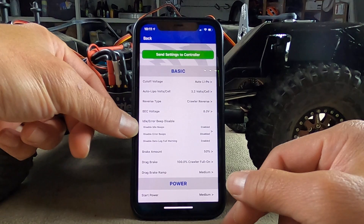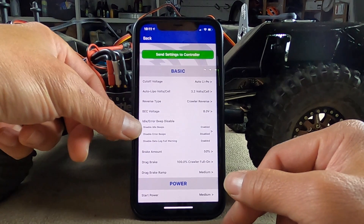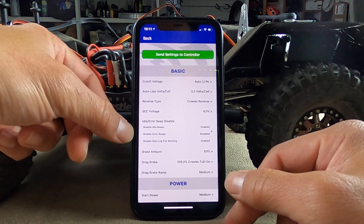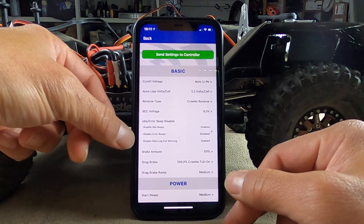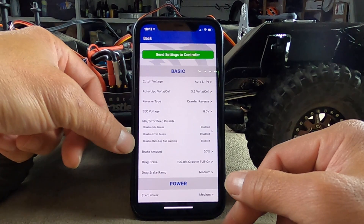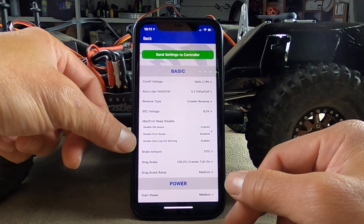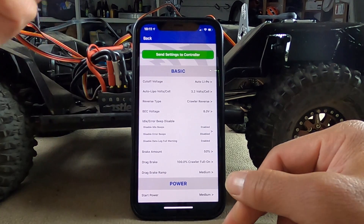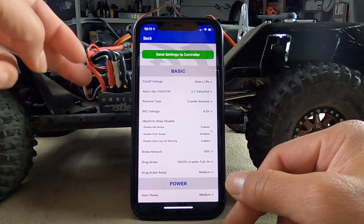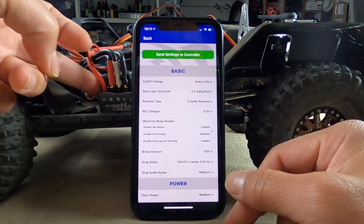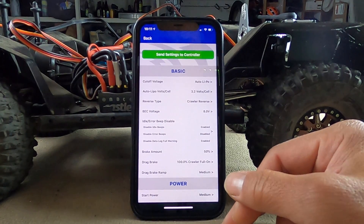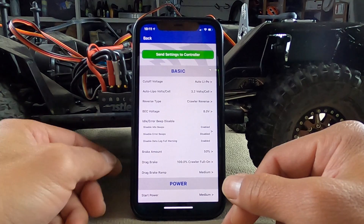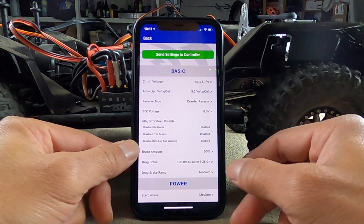Then you have some beeping options: disable idle beep, disable error beep, disable data log full warning. When you get your Castle, it beeps a lot. If you want to shut it up, you just disable everything.